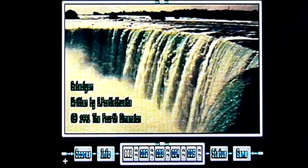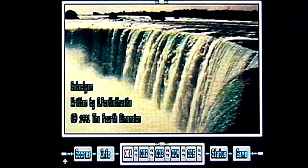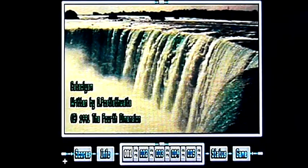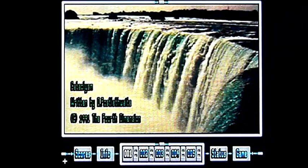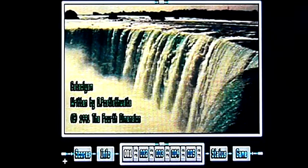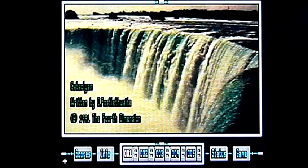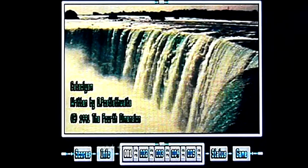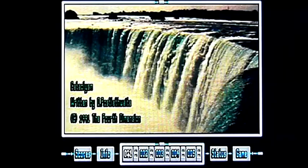Right then, this is Cataclysm by the Fourth Dimension on the Acorn Archimedes, the A3010 in this case. This is a novel game, something that I had never heard of before playing it.